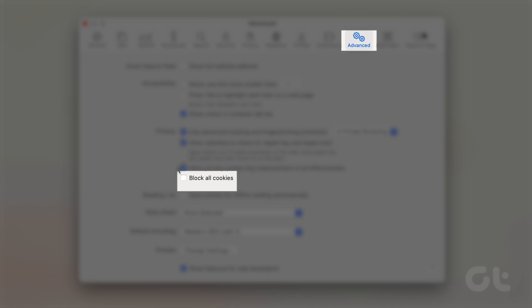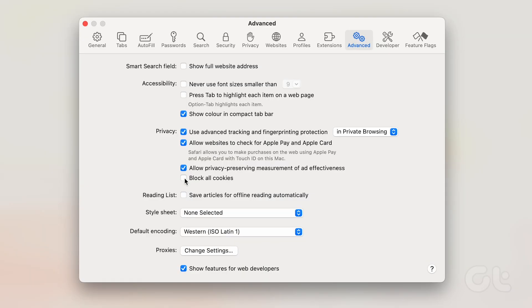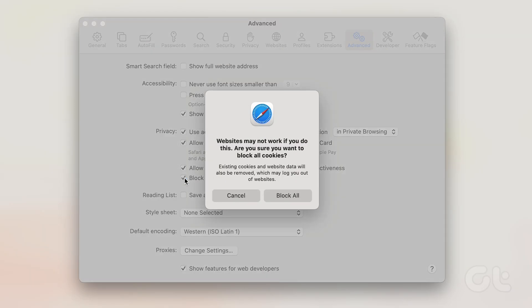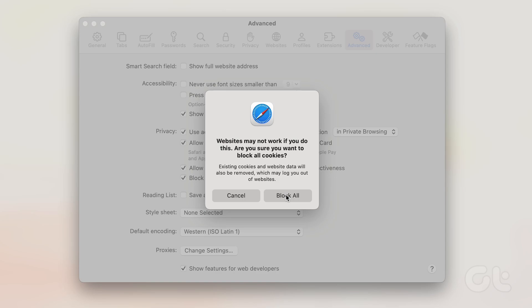Furthermore, you have the option to mark Block All Cookies under the Advanced tab. This setting ensures that no cookies will be stored in the future.